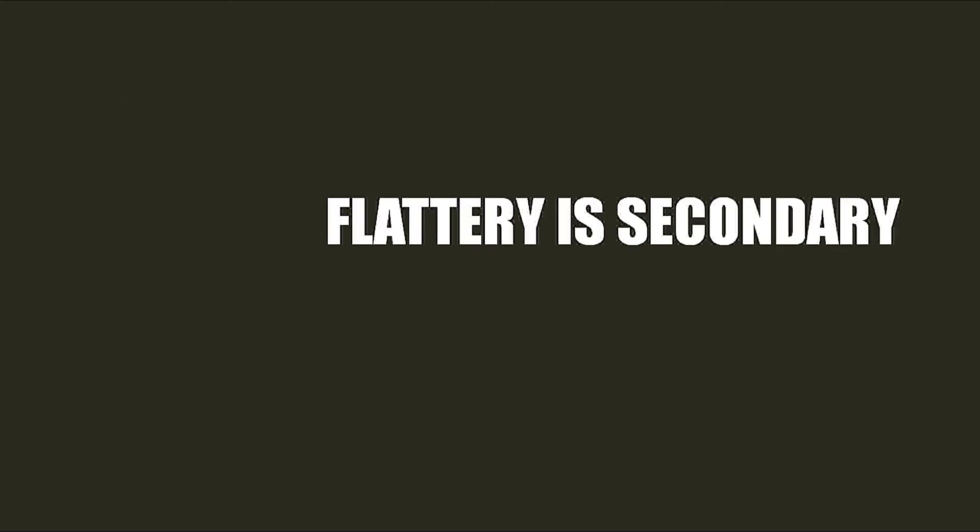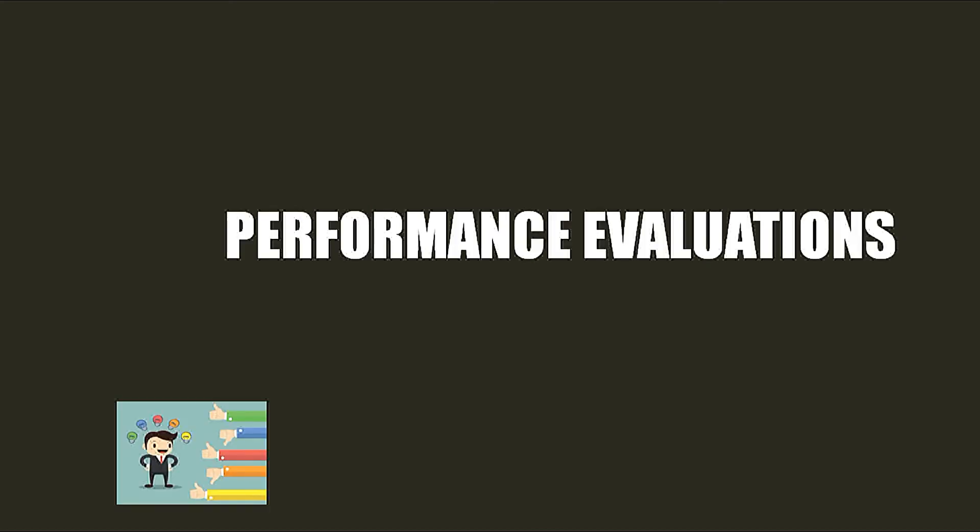On the other hand, in case of performance evaluation, flattery works but self-promotion backfires. You can use flattery to impress your boss into giving you a much better rating, but you cannot just say that my work is more important and I am doing more than others because your boss knows what you have been doing. And that is the end of this topic.